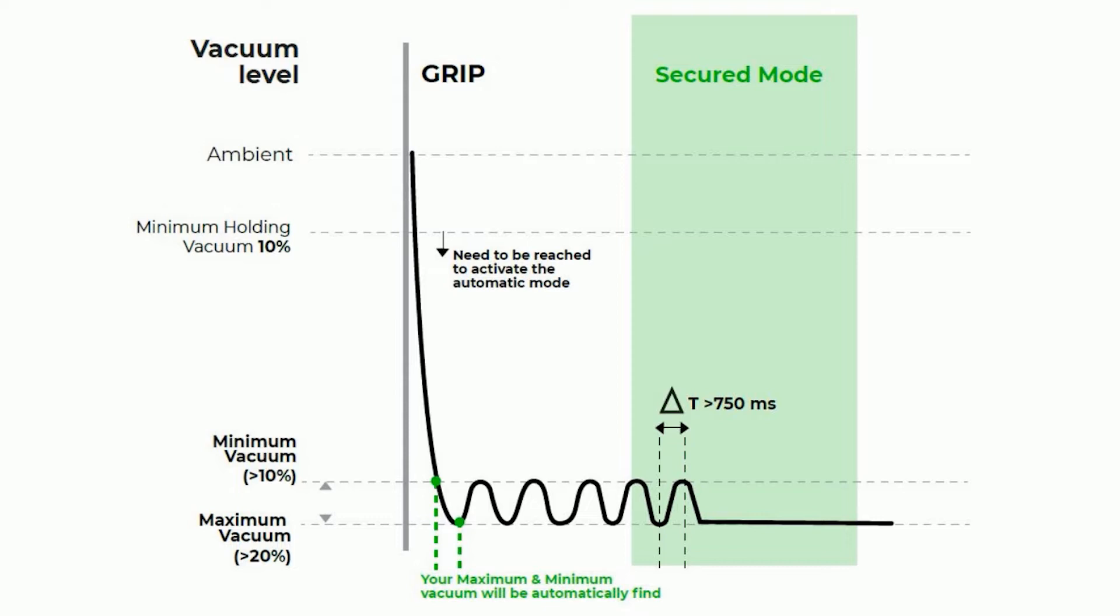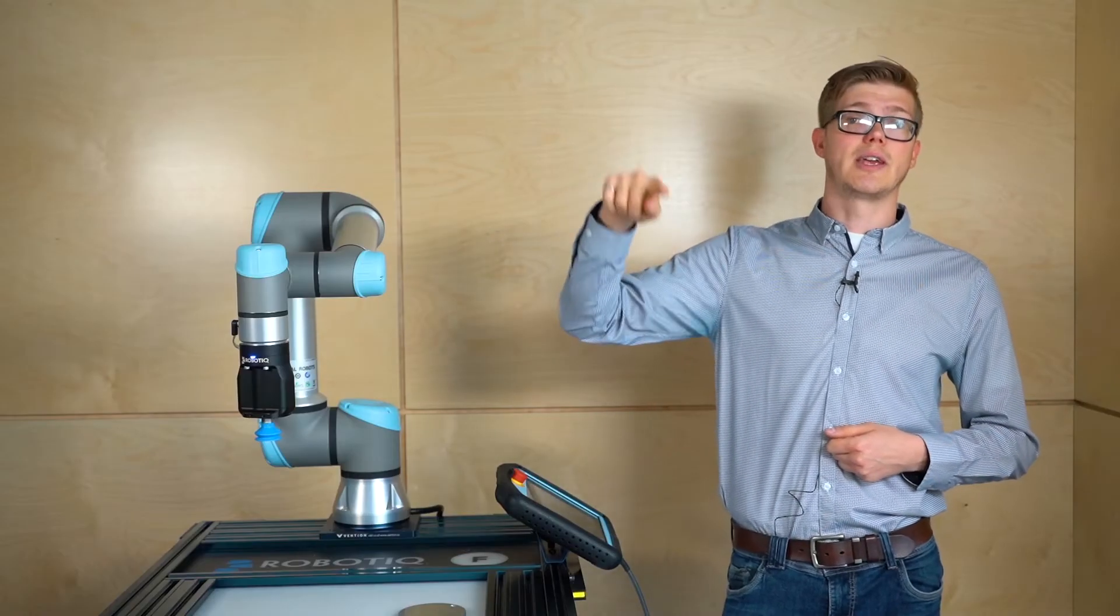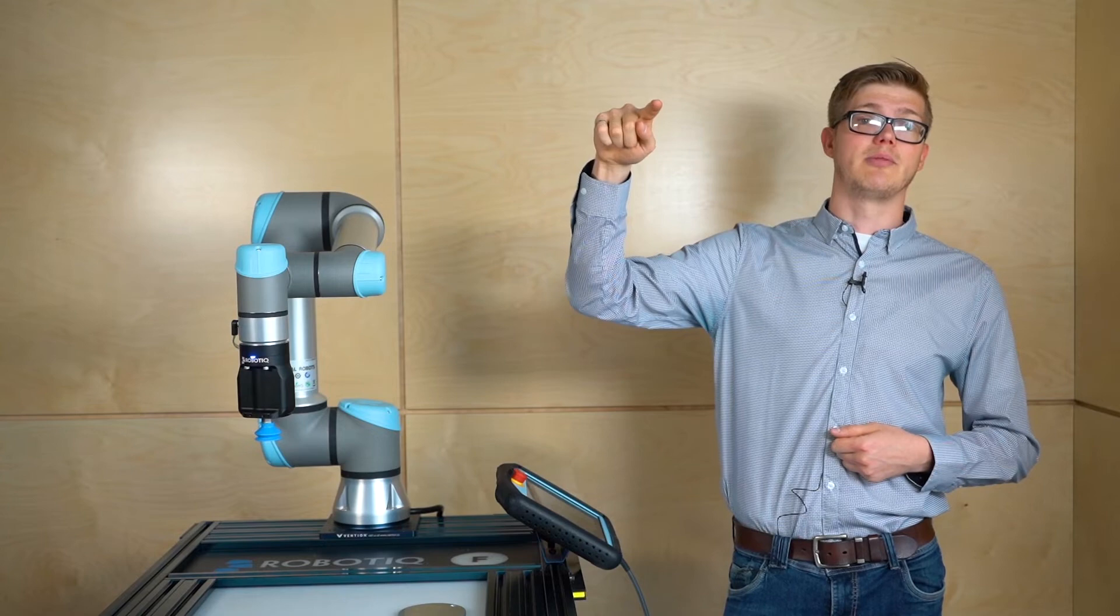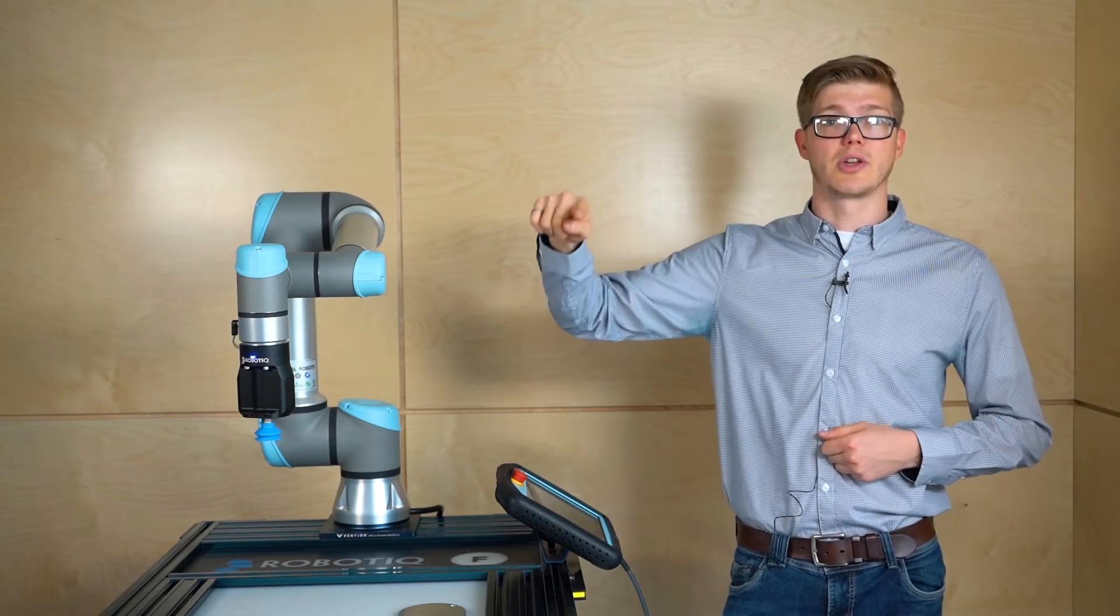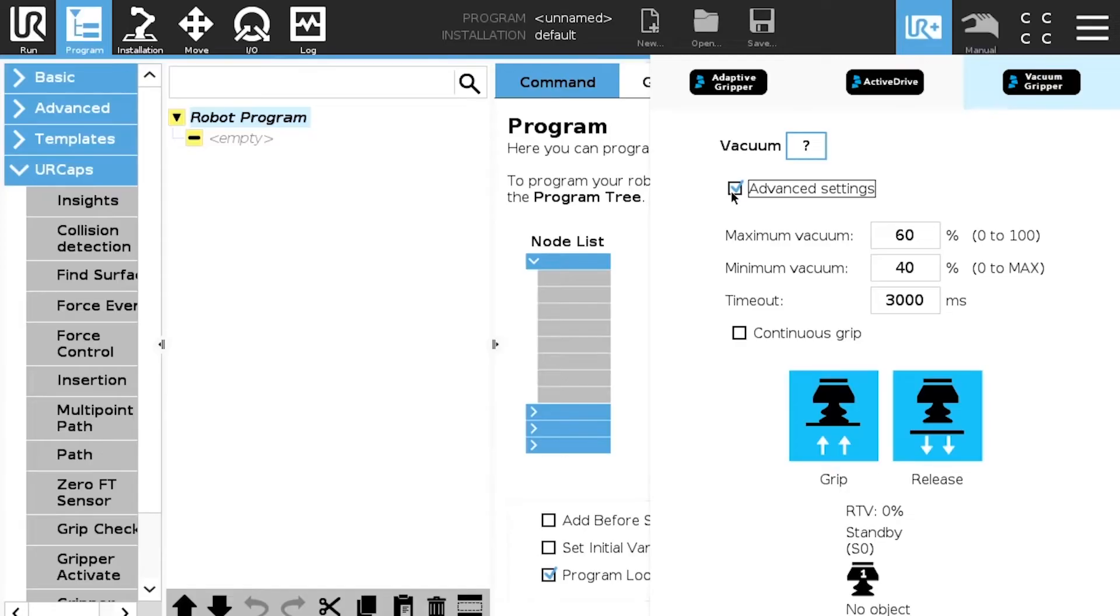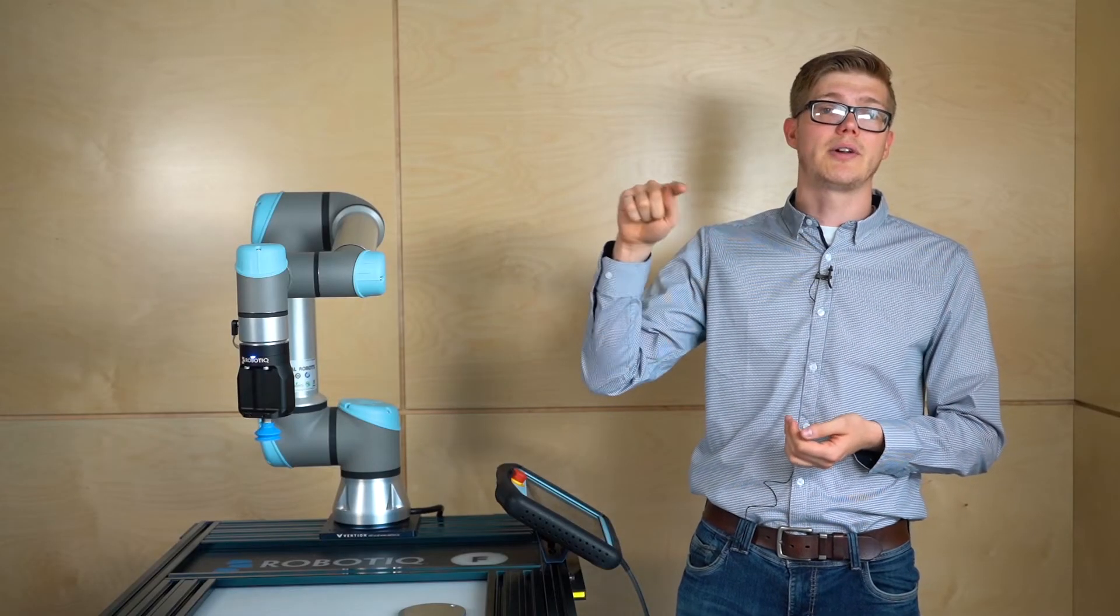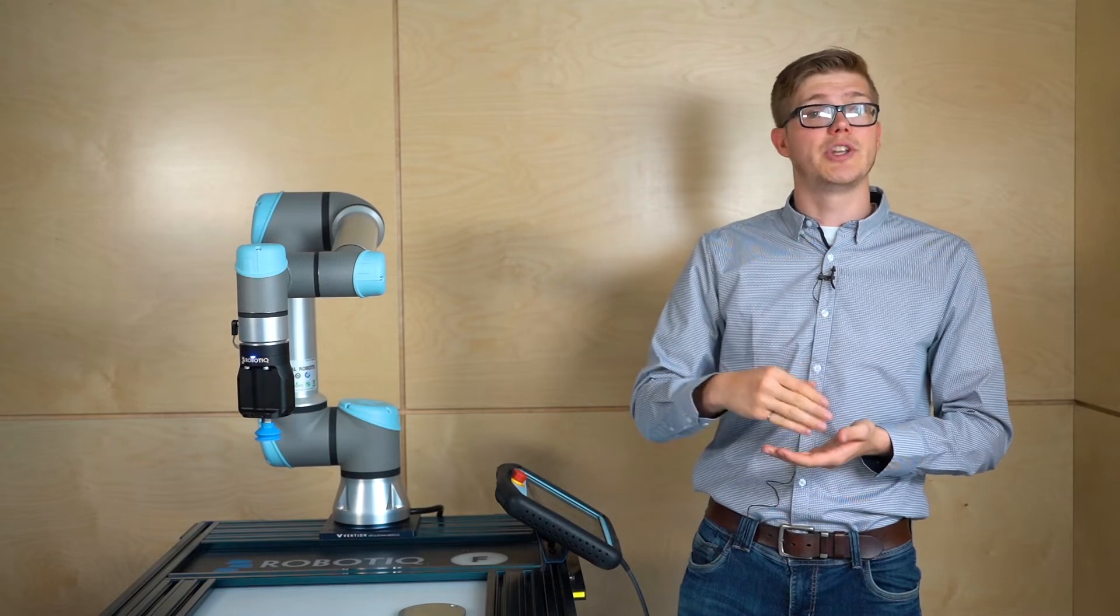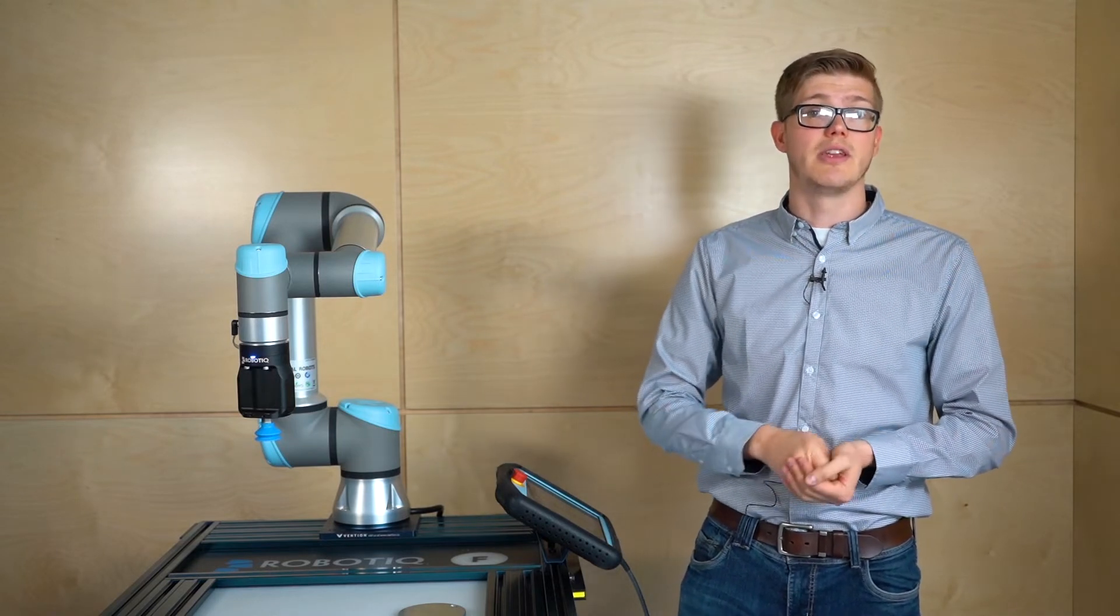Then when we're going to reach the minimum vacuum, the pump will kick in and start again. So we're going to try again to reach a maximum vacuum. So basically it's going to do a little curve like this. So the timeout what it's meant for basically is when the pump kicks in, the vacuum level will go higher and higher. If we reach a minimum vacuum level that means we have an object detection.